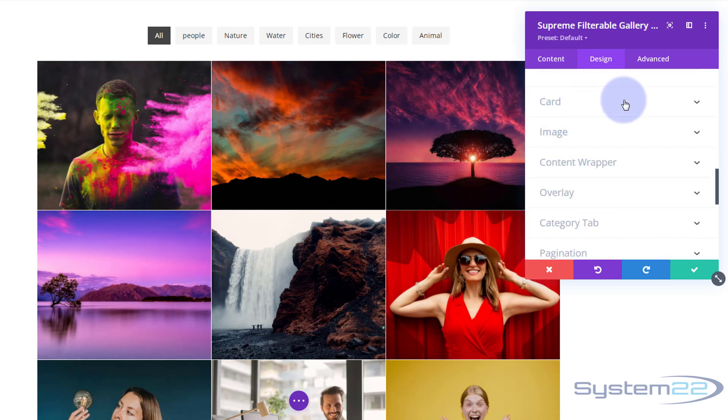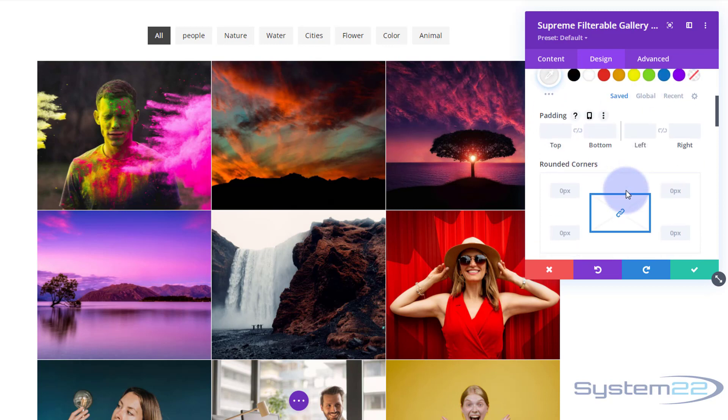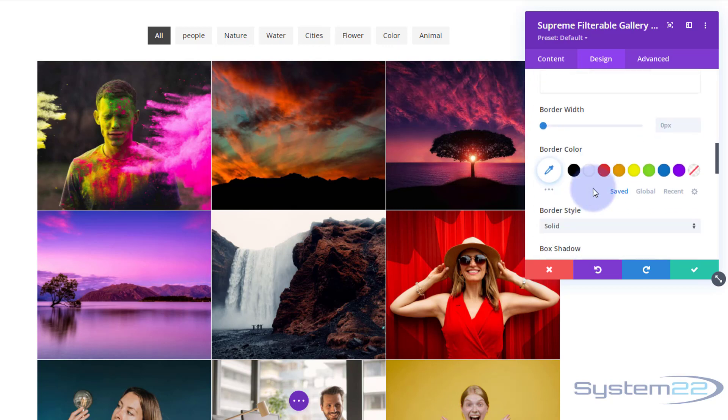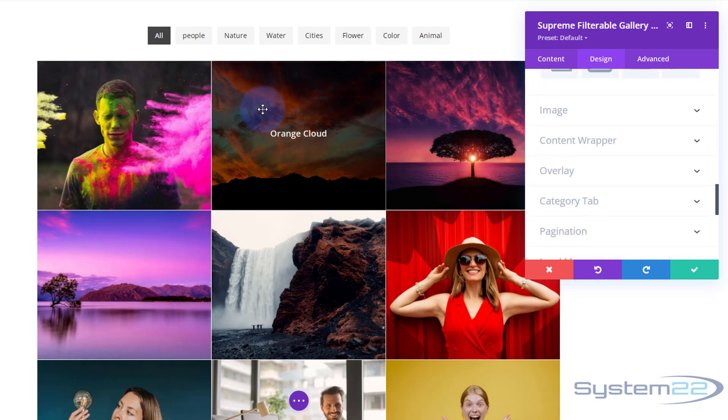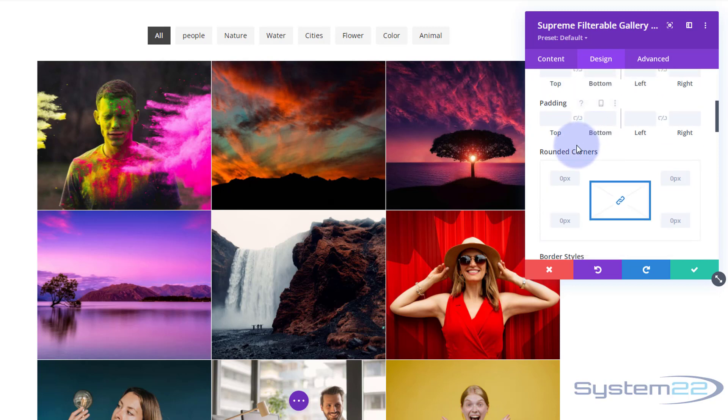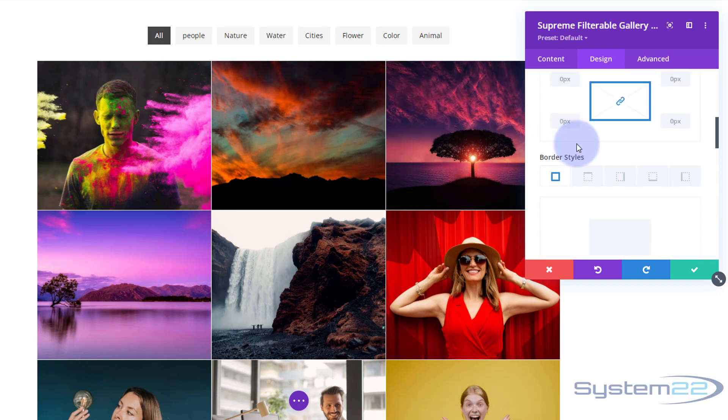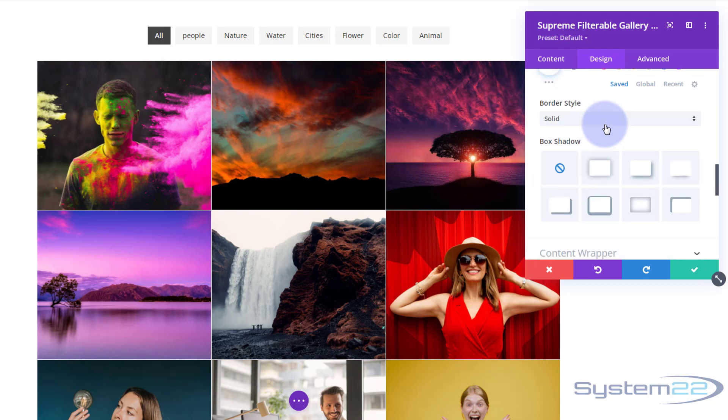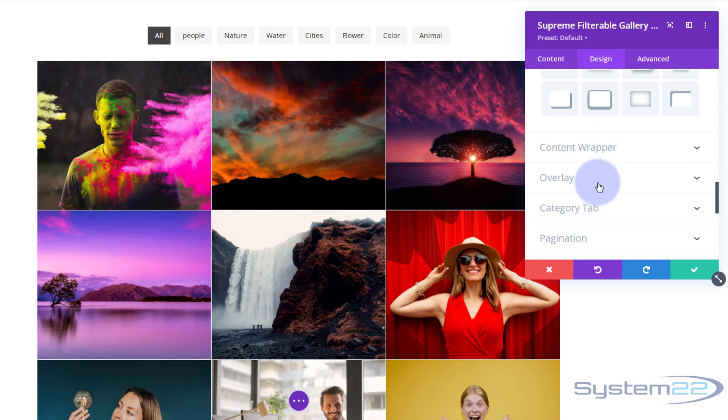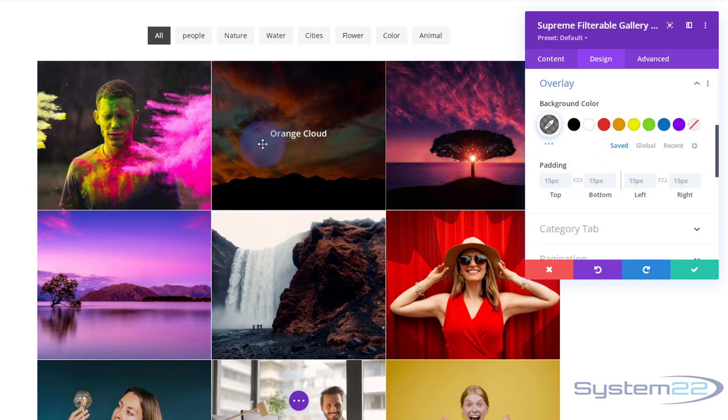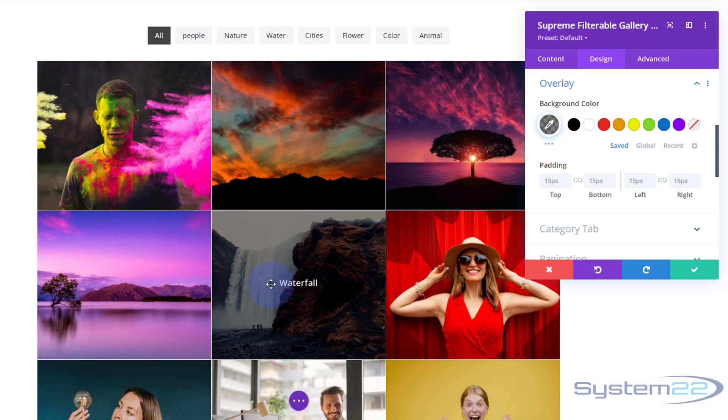There we go. I'm going to do exactly the same for the caption and pop it in the middle, have it white in color, and exactly the same for the description. There we go. As you can see, everything's in the middle there. So rolling on down, how do we use the card version? You can decorate the card this way, the padding, rounded corners, background colors, etc. But we're using the overlay right here. Image itself, you can put margins and padding on the images.